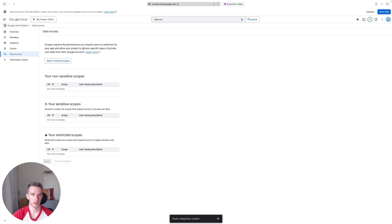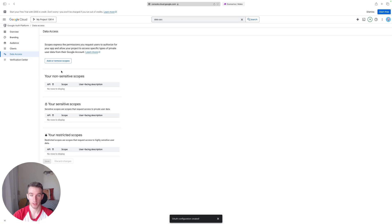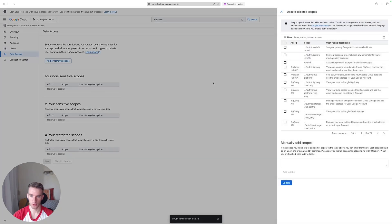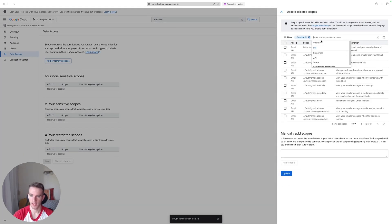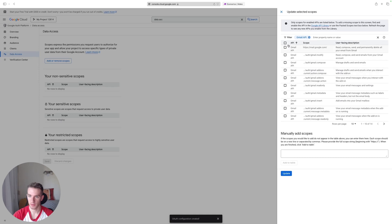Okay, so once we are ready with this, we can go to the Data Access and here you can see that we can Add or Remove Scopes. We're going to add scopes to our Gmail API so that the Gmail API can work with our application. So Add or Remove Scopes and search for Gmail API.